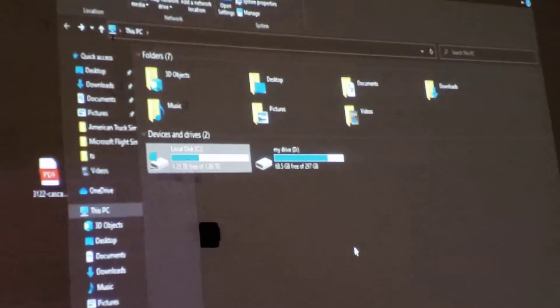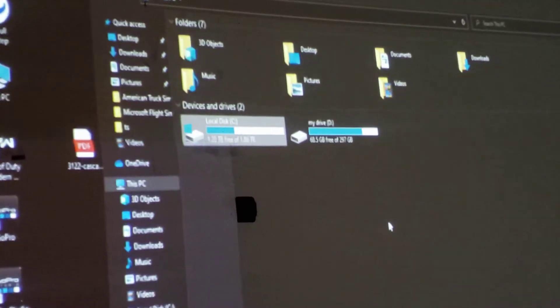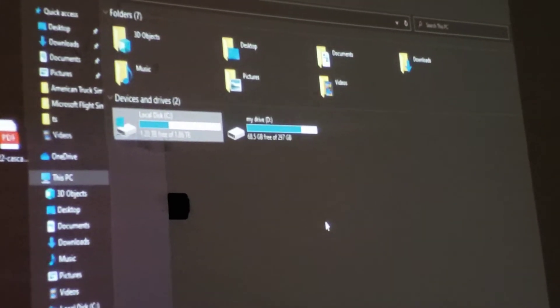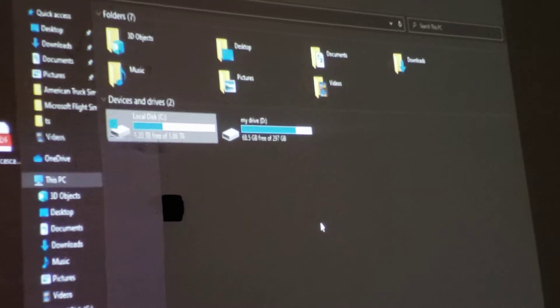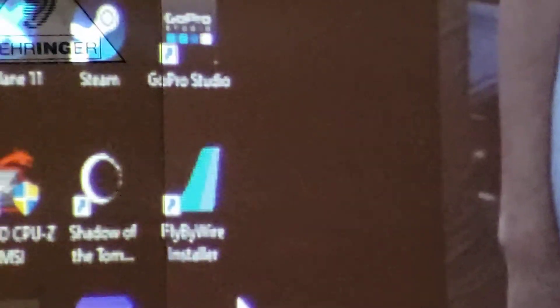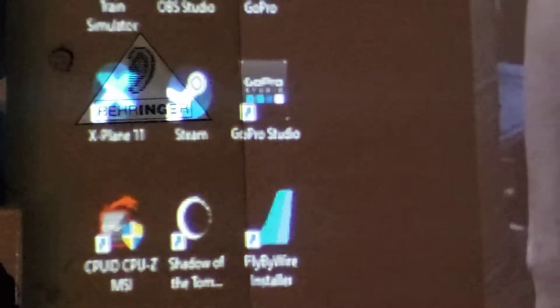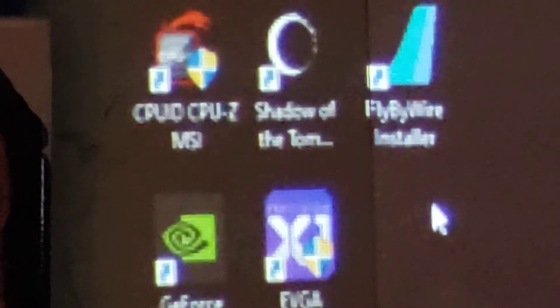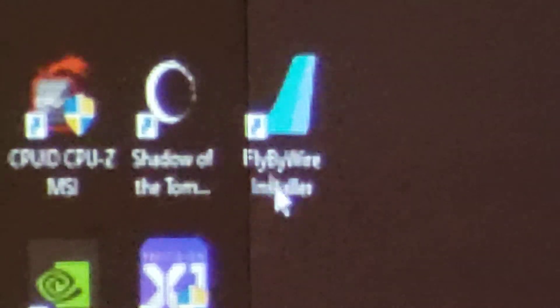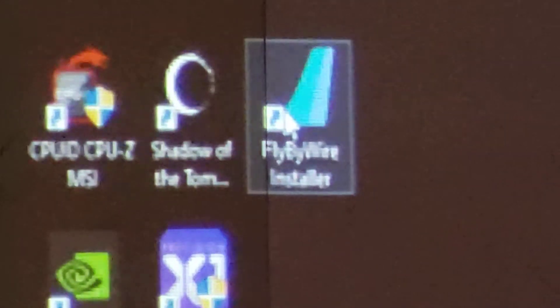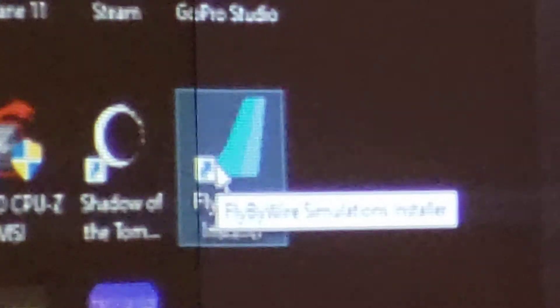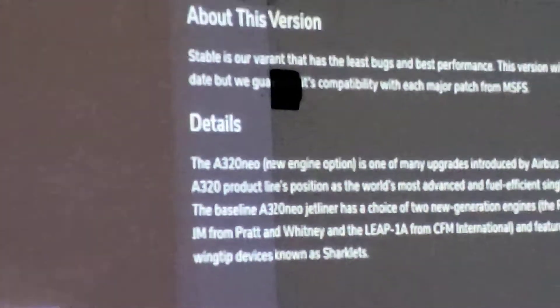You know what I did? Let me show you what I did. This is what I did. I downloaded this, let me zoom in so everybody can see. I downloaded this FlyByWire installer. That's what I did. So I click on it. I will give you the link to it.